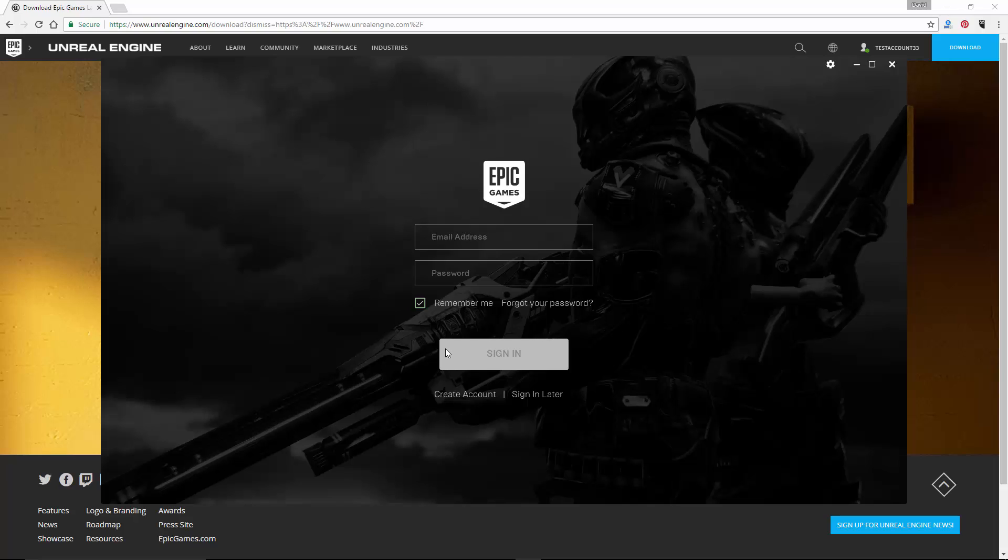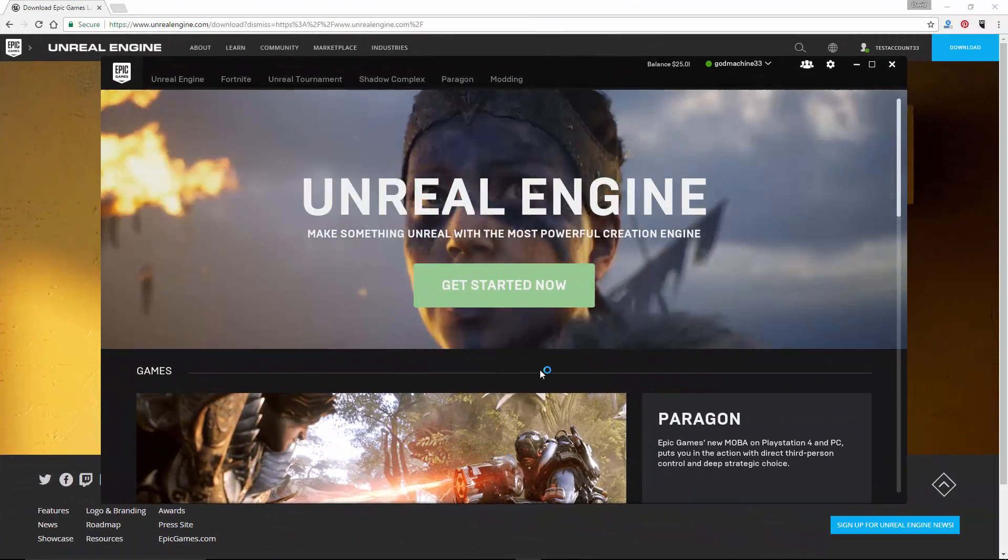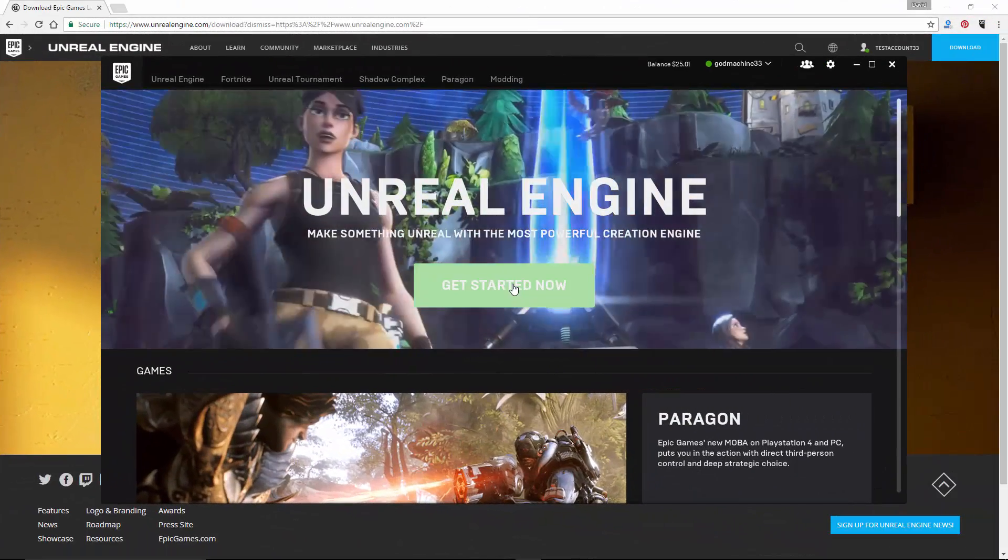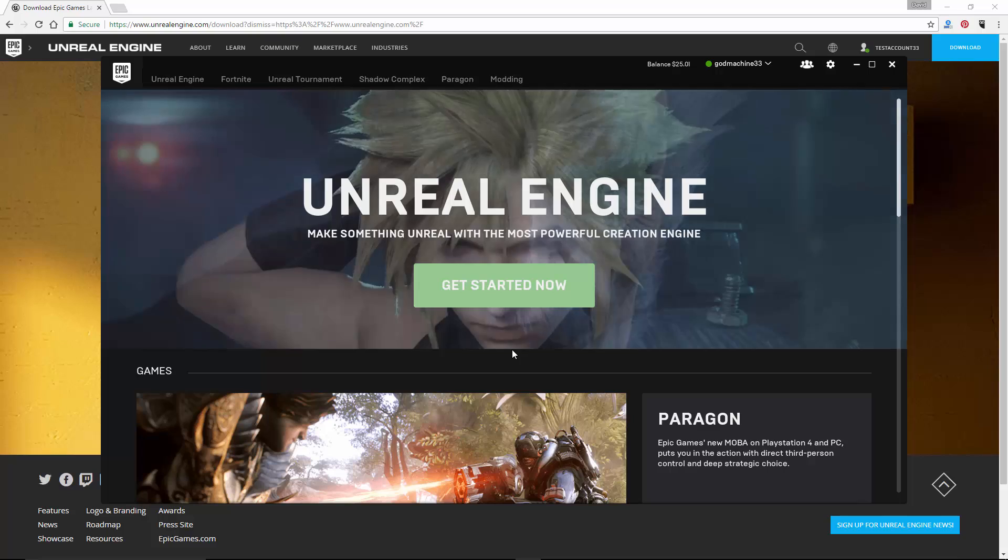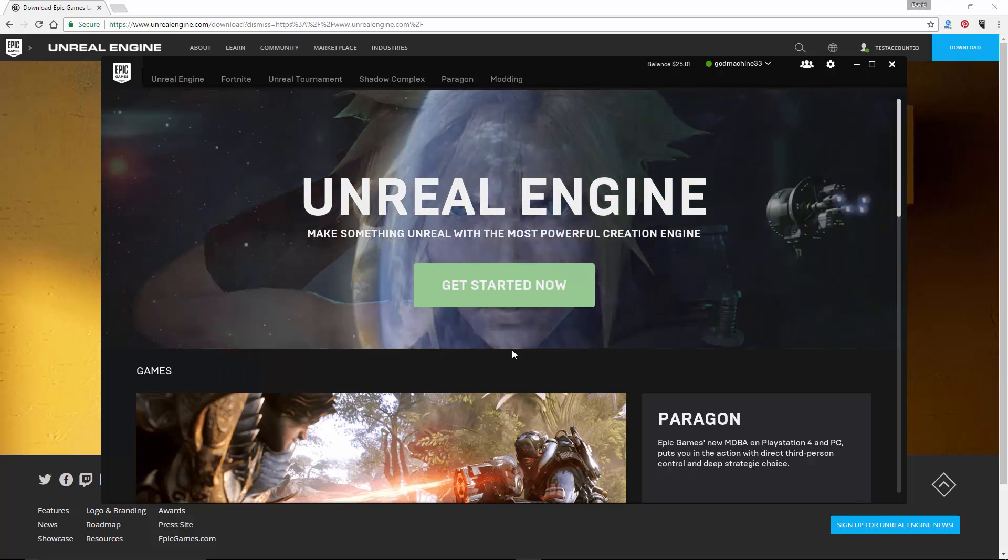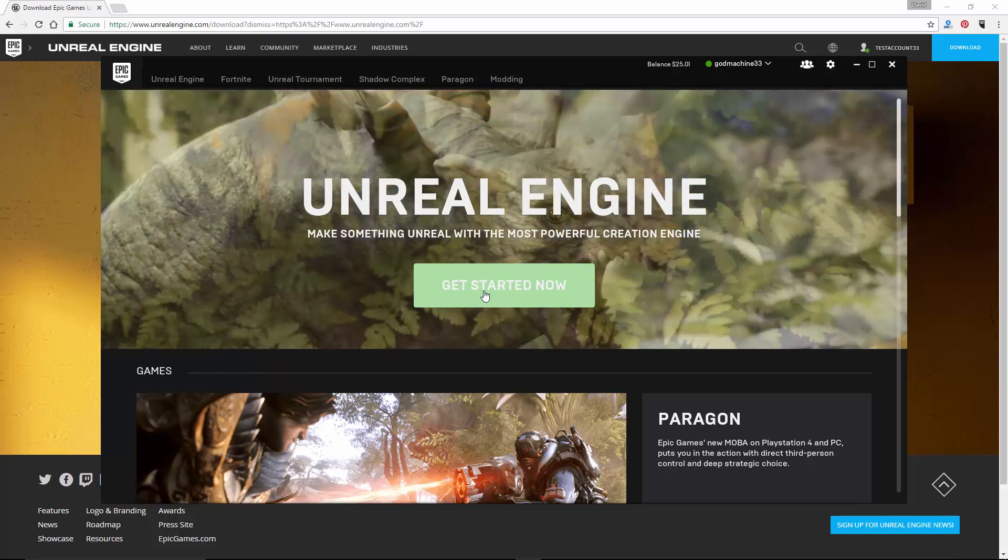It will ask you for the email and password you provided during registration. So enter that information, and click sign in. So now you will be on the home screen of the Epic Games Launcher. From here, click on the green button that says Get Started Now.